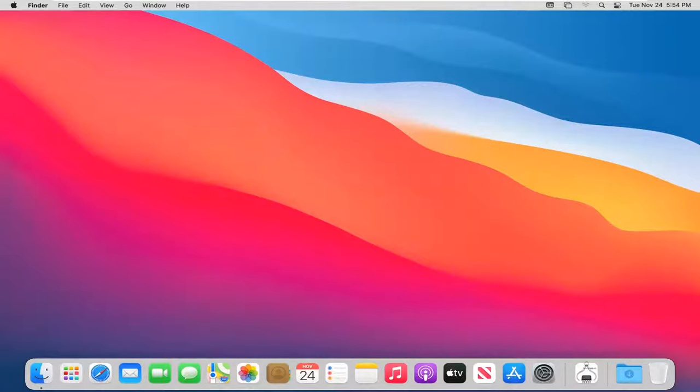In today's tutorial, I'm going to show you guys how to hide the menu bar on your MacBook computer. This will hopefully be a fairly straightforward tutorial. And without further ado, let's go ahead and jump right into it.